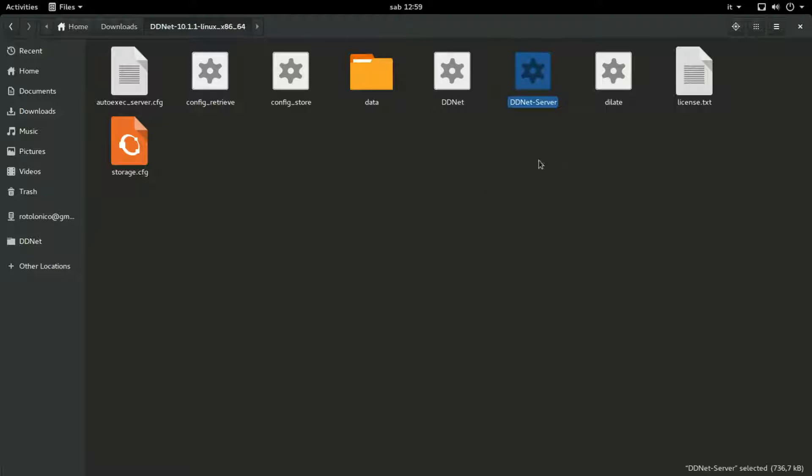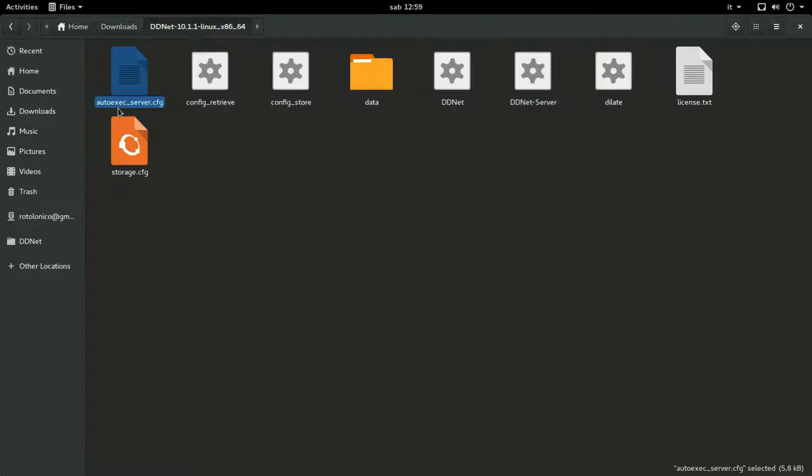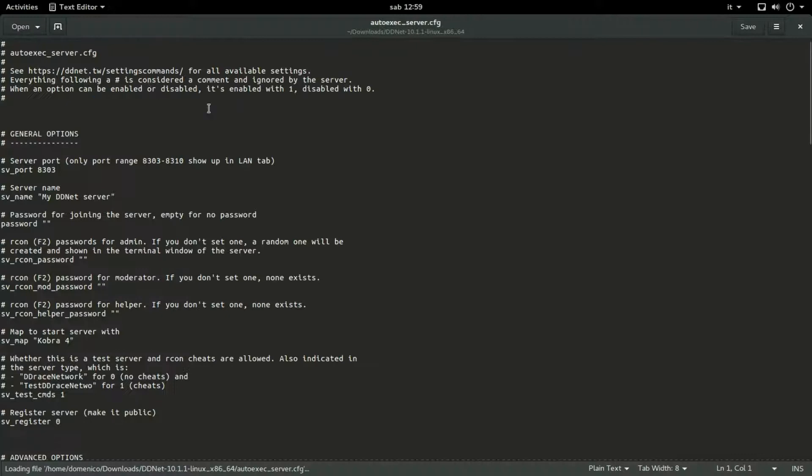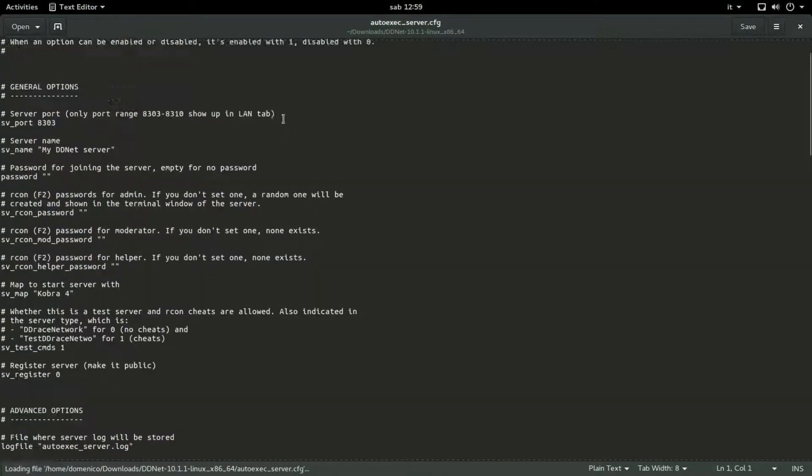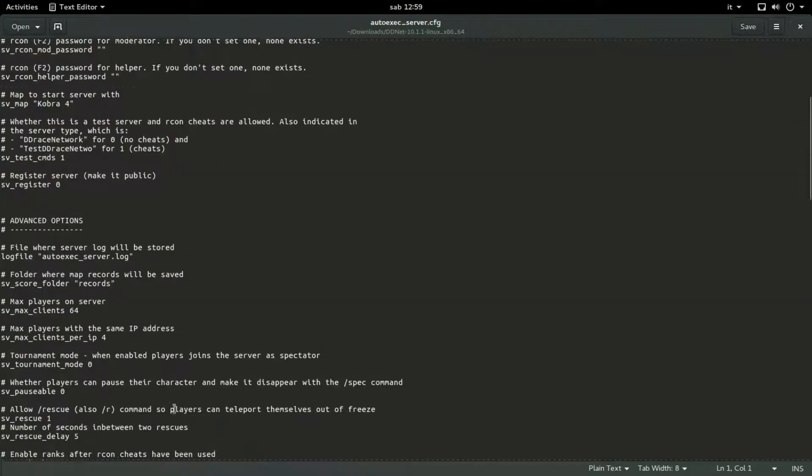And this bug is that actually in the new version of DDNet, the rcon password is not put yet. So the server won't start. So what you basically will do is you must go on autoexec_server.cfg. You double click on it. So you open it.